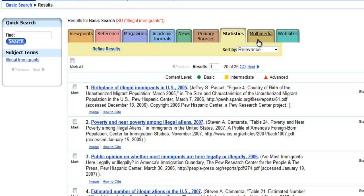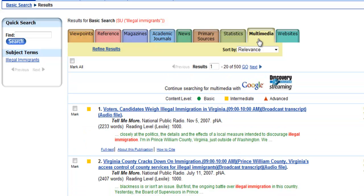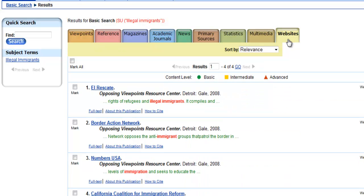Finally, we have Multimedia and Websites. Multimedia typically consists of things like podcasts or webcasts, and occasionally videos. As you can see here, this first one is a broadcast transcript audio file. The Websites tab provides you with a list of credible websites that directly relate to the topic. If you are at all squeamish about searching for a topic on the internet, such as animal abuse or factory farms, Opposing Viewpoints is a great place to find good websites that won't make you lose your lunch.